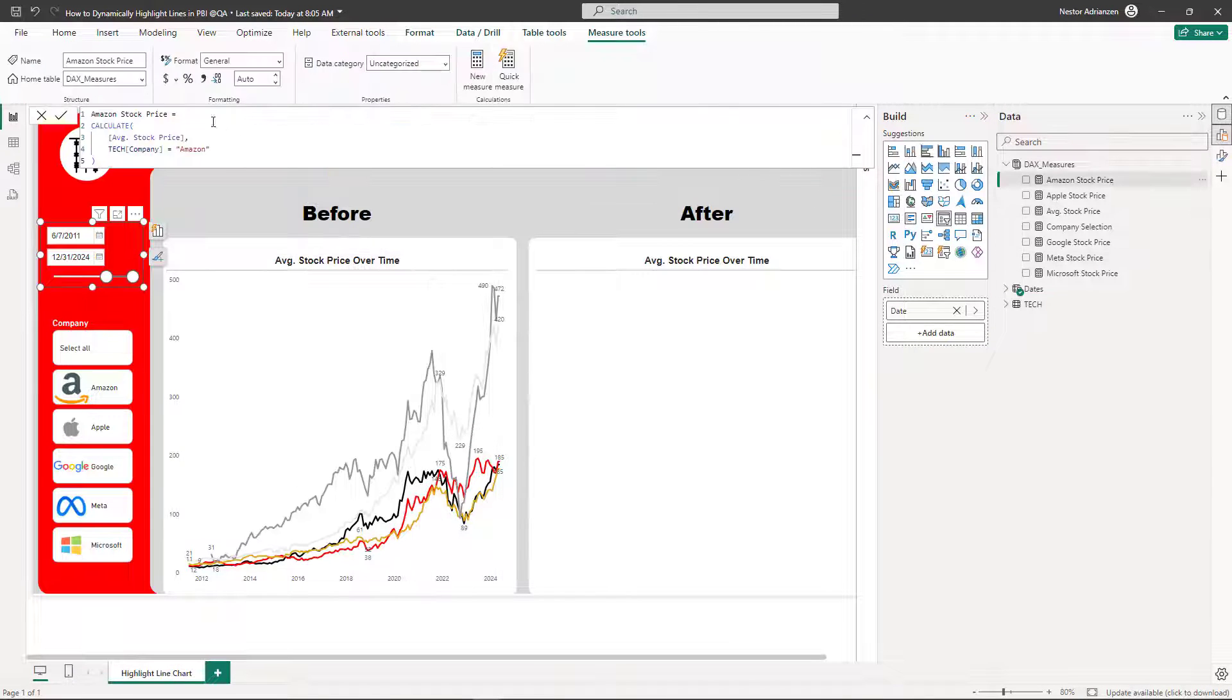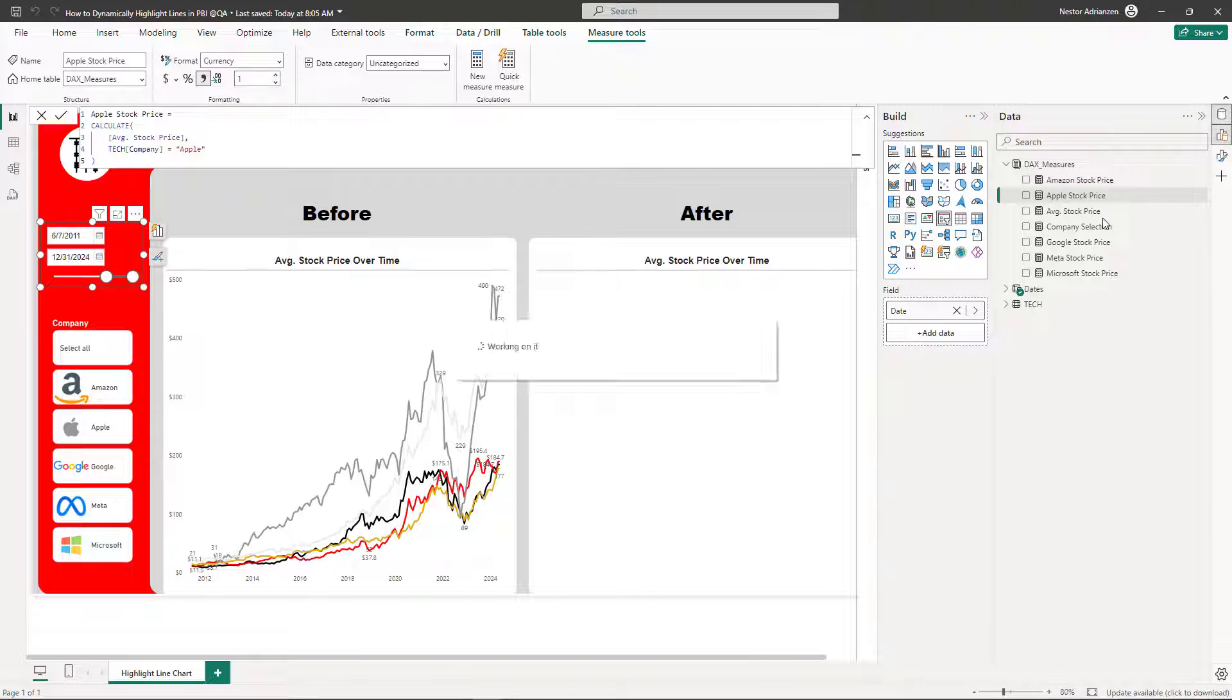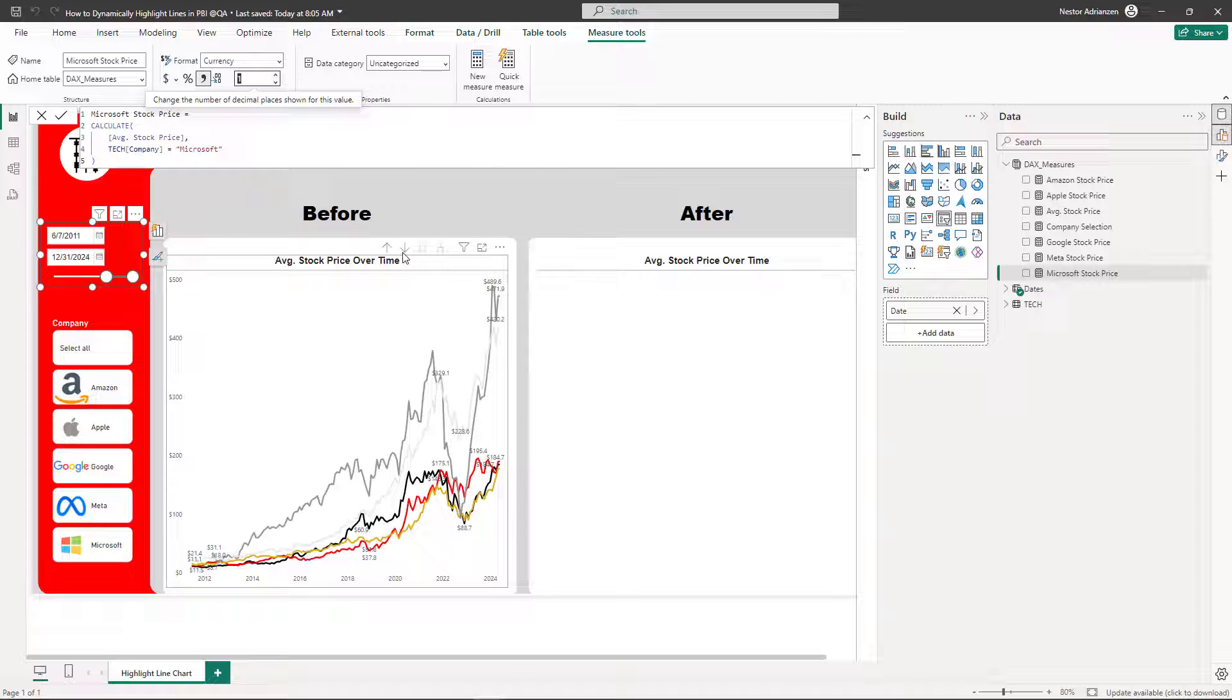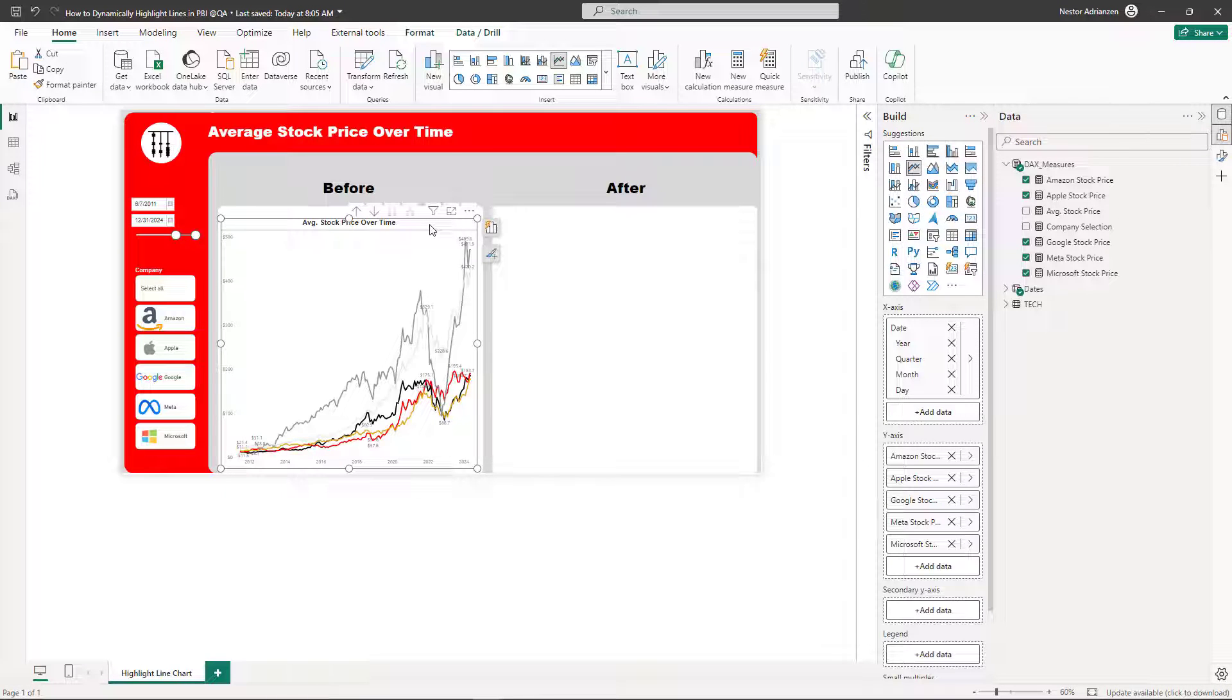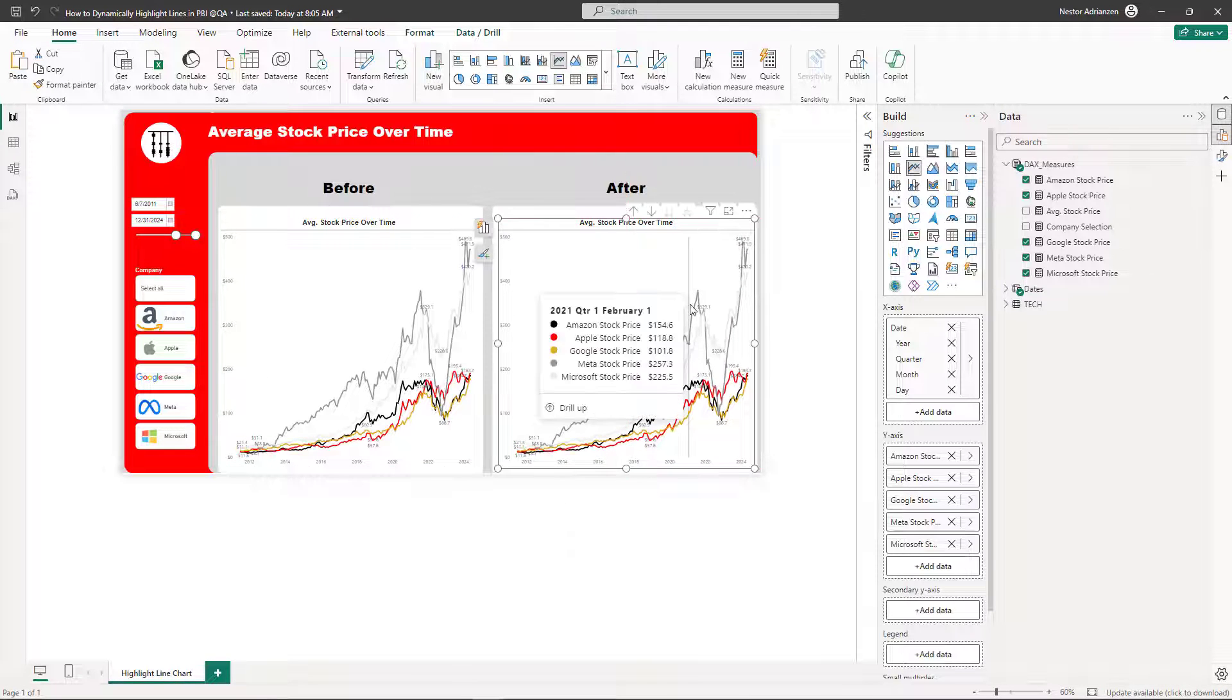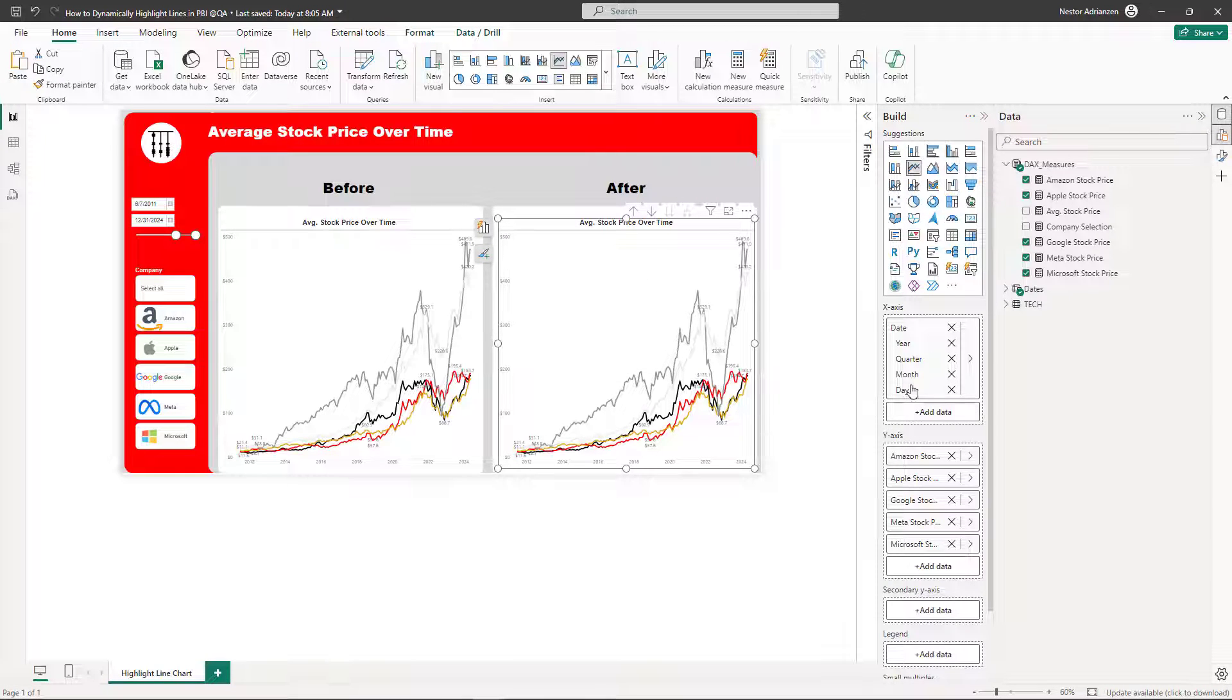You can also customize the measures if you want. So what I'm going to do next is I'm going to copy this visual. Let's delete this for now. Control-C, Control-V. So I'm going to copy this right here. The next step is going to be, I'm going to be changing the color of the lines here for the second visual. So I'm going to show you how to do this.